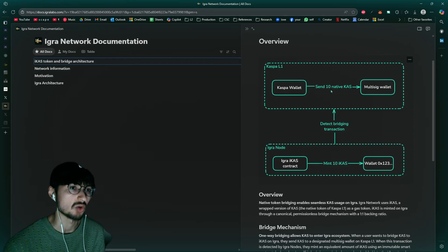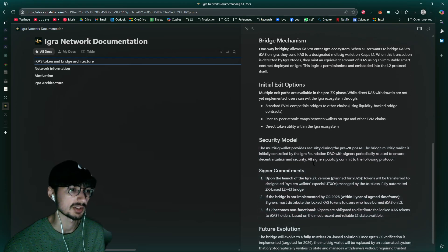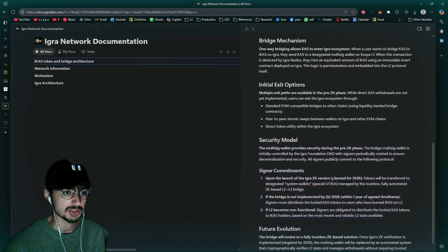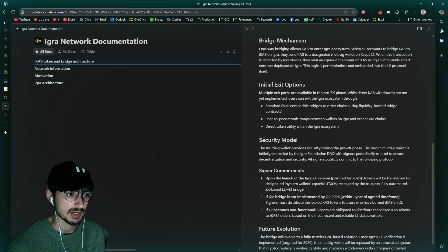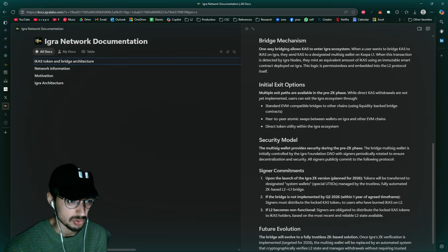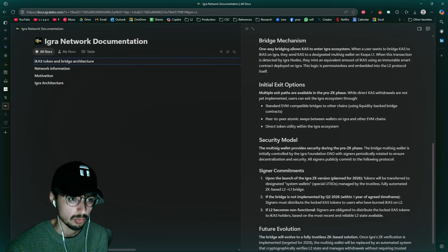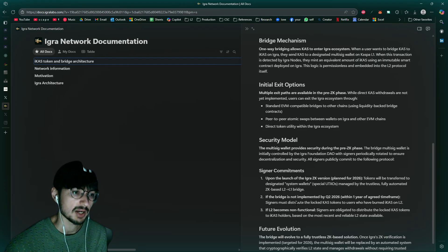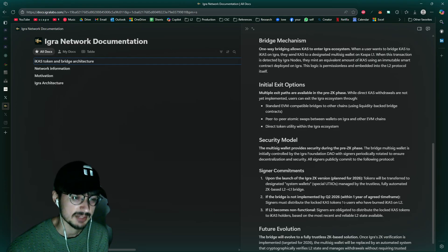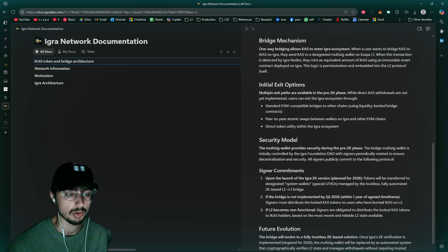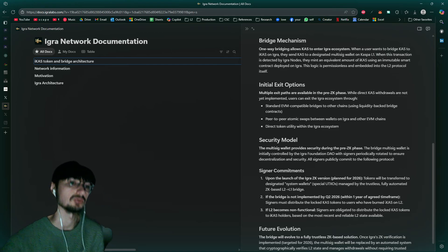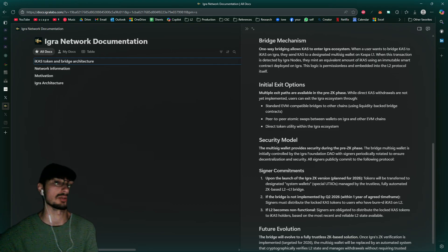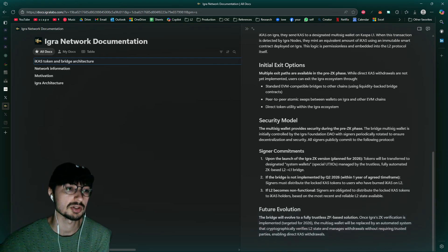You're not going to be able to withdraw it for native Caspa. That's my understanding right now and it's definitely something I would like to have clarified. But it seems like it's going to be planned for 2026, and if the bridge is not implemented by 2026 Q2, within one year of agreed time frame, signers must distribute the locked Caspa, the native cast tokens, well coins, to users who have burned iCAS on L2.